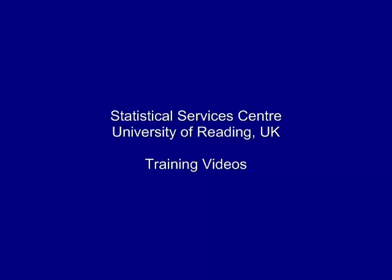This training video was developed by the Statistical Services Centre at the University of Reading in the UK and is part of a range of resources aimed at researchers.